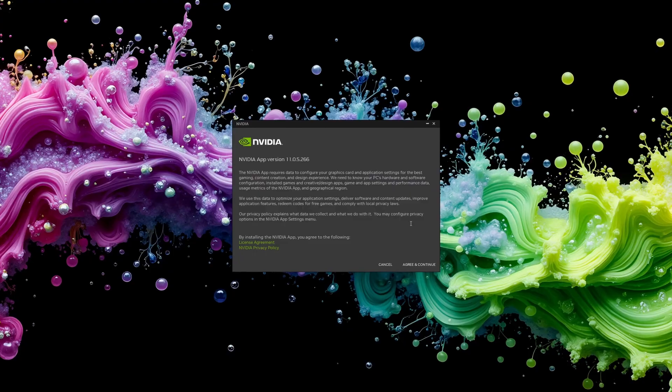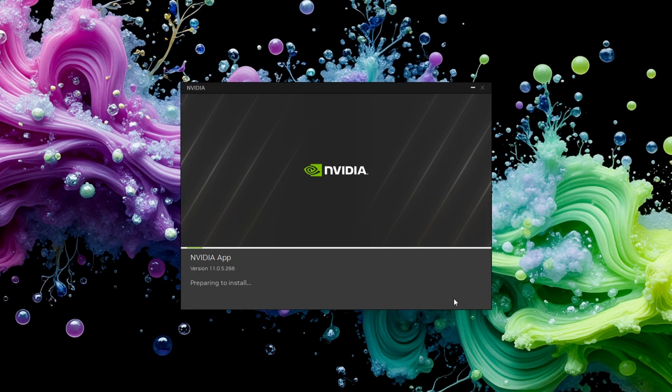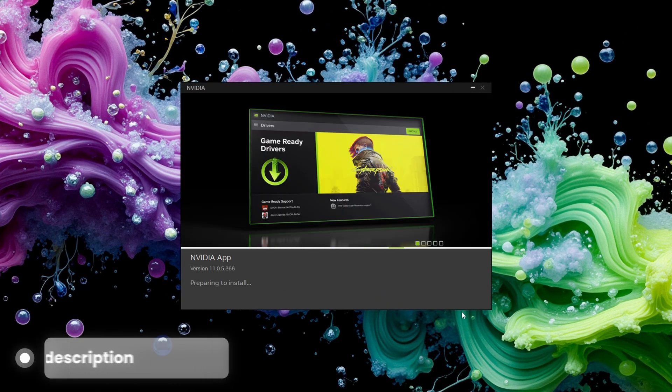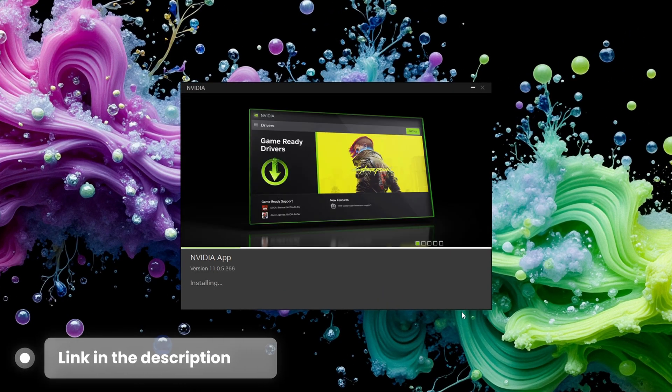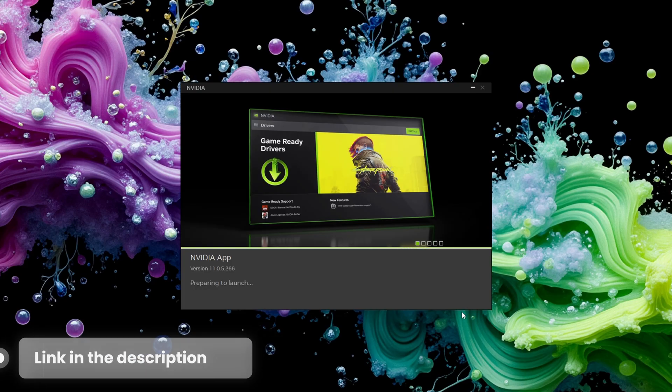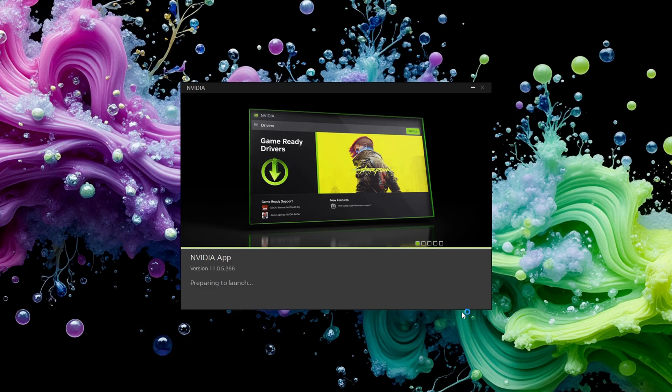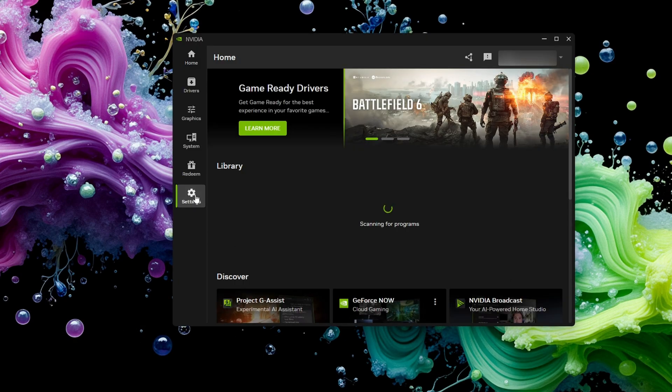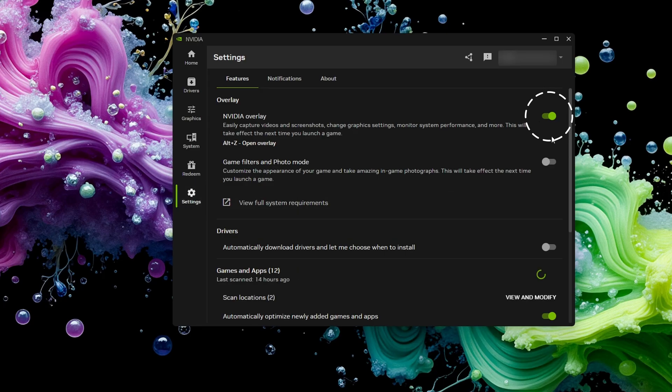First, download and install GeForce Experience from Nvidia website if you haven't already. Log in with your Nvidia account or create one if it's your first time. Click the settings gear and make sure in-game overlay is switched on. Without this, Shadowplay won't work.